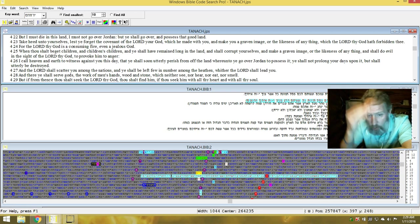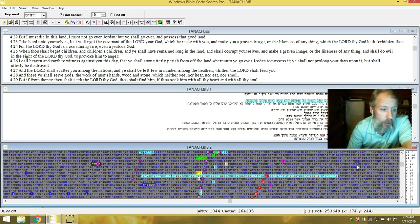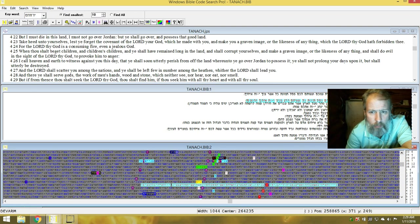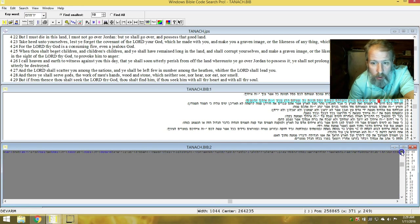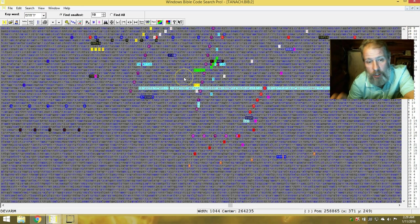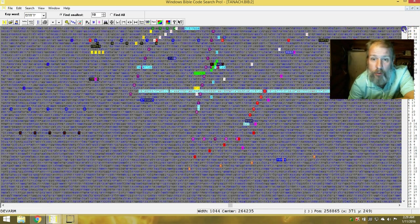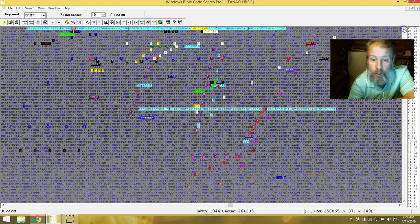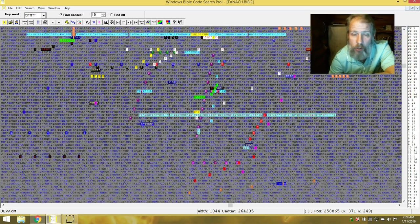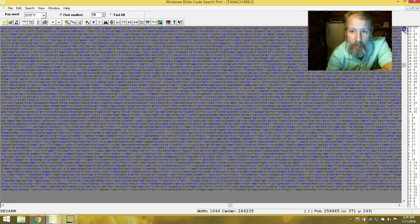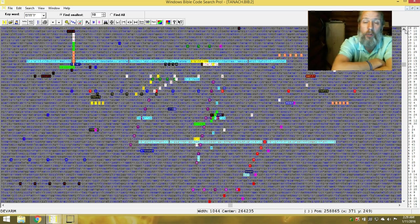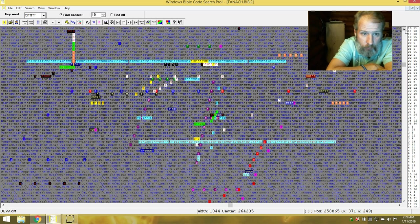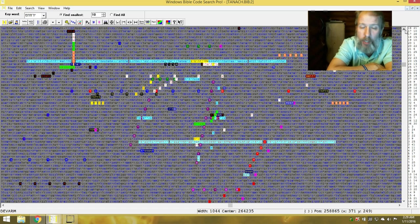When ye beget children and children's children, ye shall have remained long in the land and shall corrupt yourselves and make a graven image or the likeness of anything and shall do evil in the sight of Adonai thy Elohim to provoke him to anger. And the rest of this table is found in the Torah. So it's really odd that it's not found in the prophets. I would have expected to be there. But being that it's here should tell us keep the commandments, keep his law. Keep it within the bounds of Kodesh, of holiness. You wouldn't have the mess that we have now.